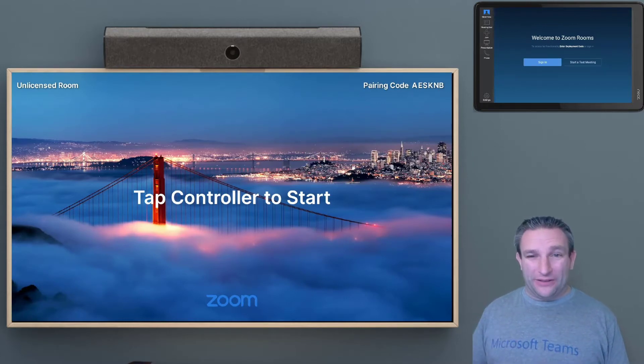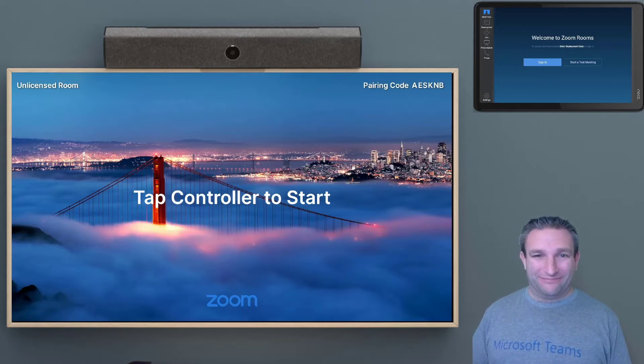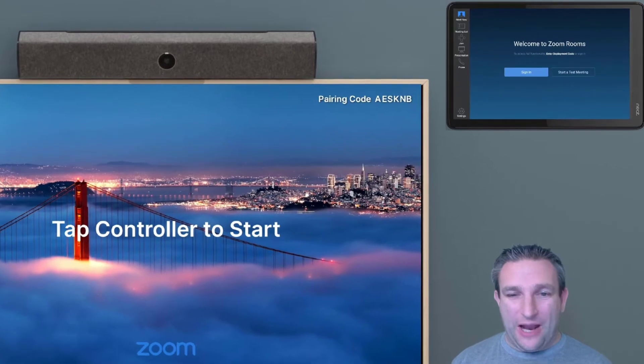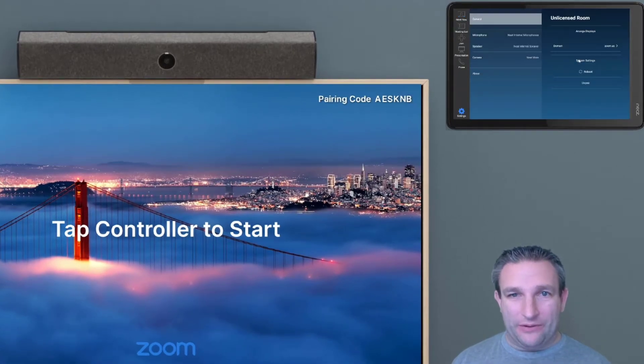So once it's fully available, we'll just follow these simple steps. So we have our touch controller, and we simply click on Settings in the bottom corner, and we go to System Settings.